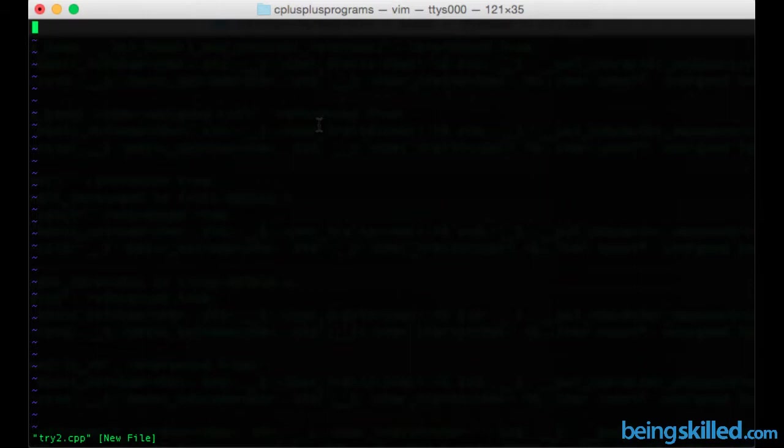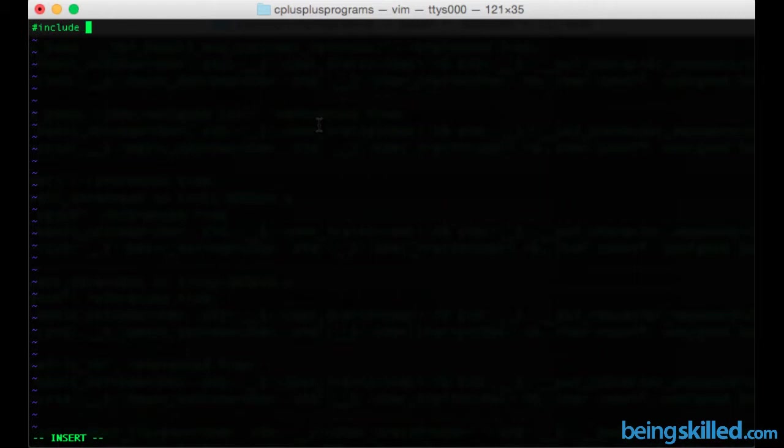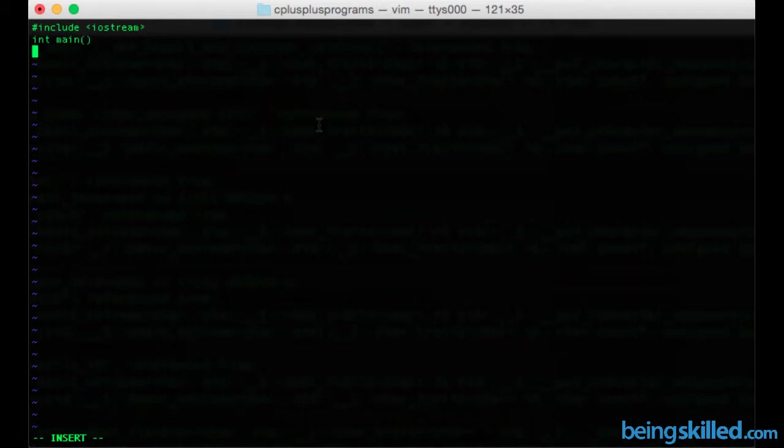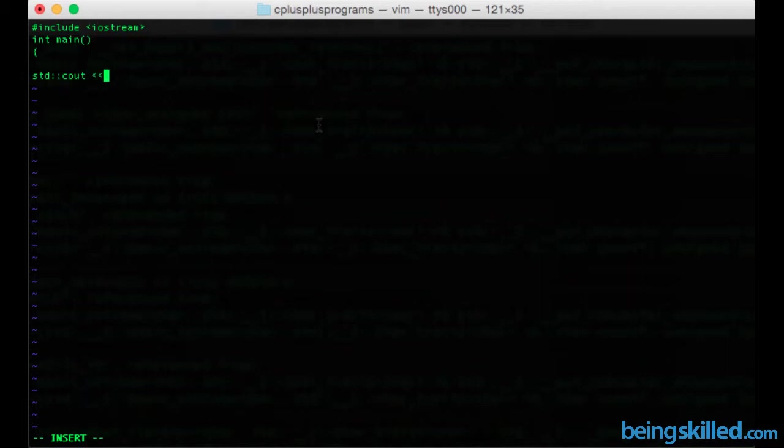Let's first of all write some code. So include iostream, then int main with parenthesis and curly brackets. Now if we use std double colon and then cout and then less than symbols, and then if we just type 2 like this.